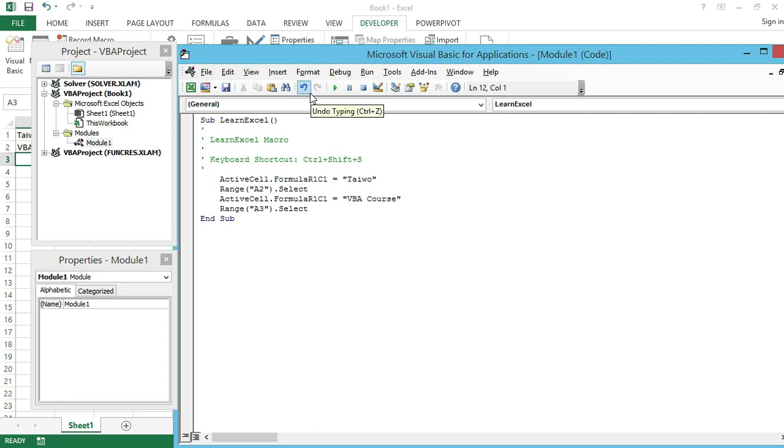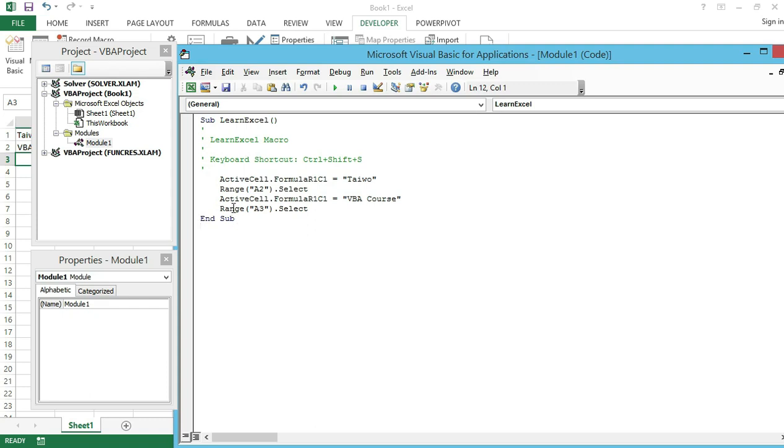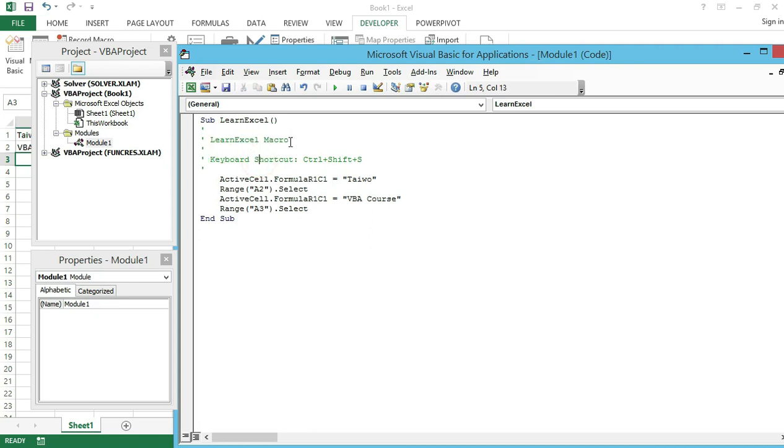As I mentioned in my previous video, a Sub always, or a code will always start with Sub and End Sub. Sub means a subroutine or a procedure. Here we have letters in green, which is for comments. We have LearnExcel macro and we have the keyboard shortcut key which I used to save this macro, which is Ctrl+Shift+X. These are just for reference. If you like, you can delete it.